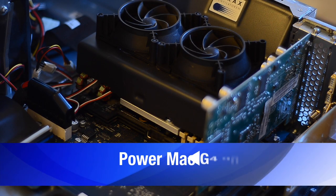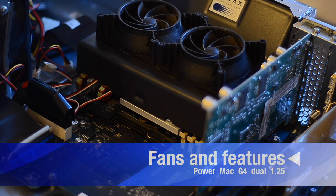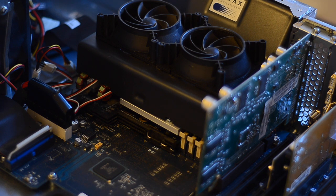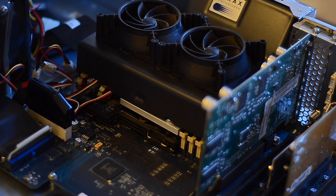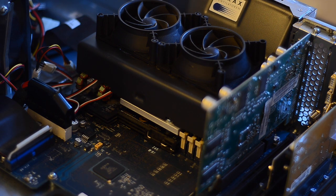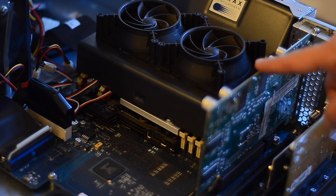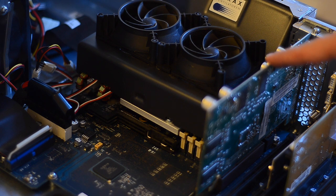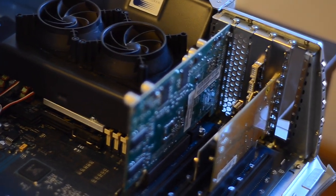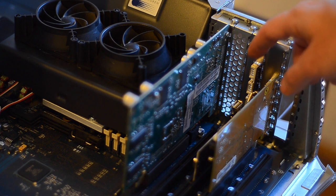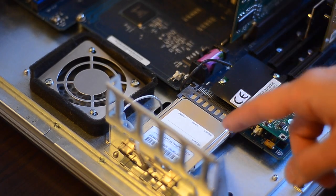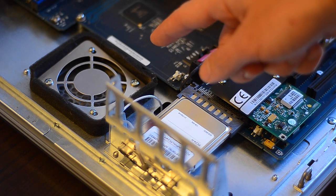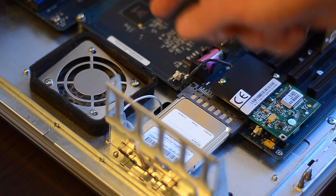The second G4 of the day is the dual 1.25 MDD with the following differences: Noctua fans for a quiet computing experience, 2GB of RAM instead of 1.75, graphics card is the Radeon 9000 Pro instead of the GeForce 4MX, and we have here a USB and a FireWire card. Down here you see that the system has the Airport option installed, and the optical drive fan was removed.